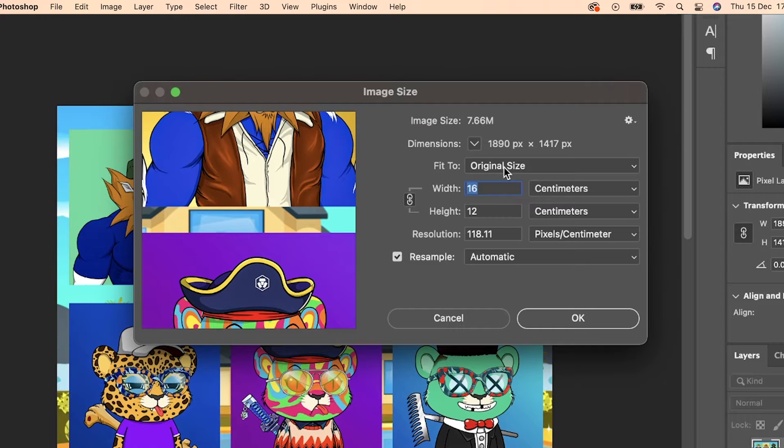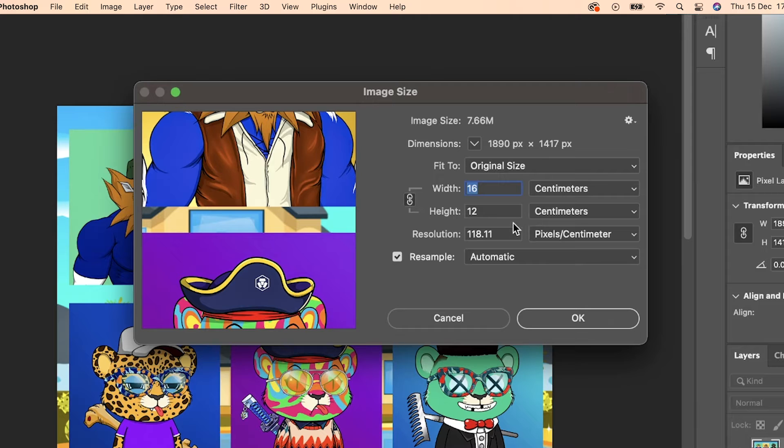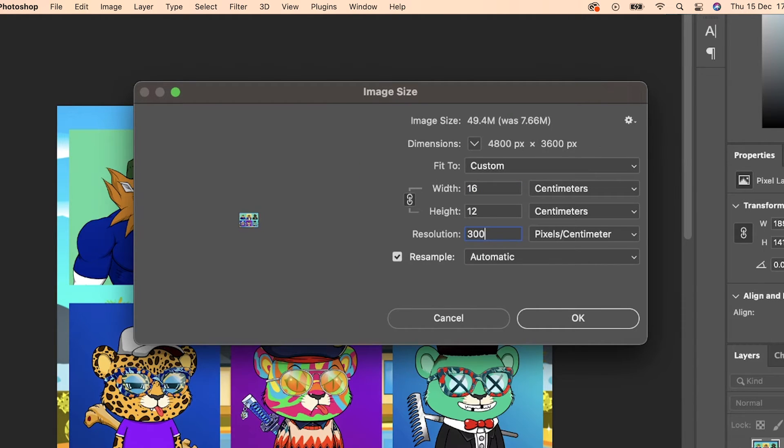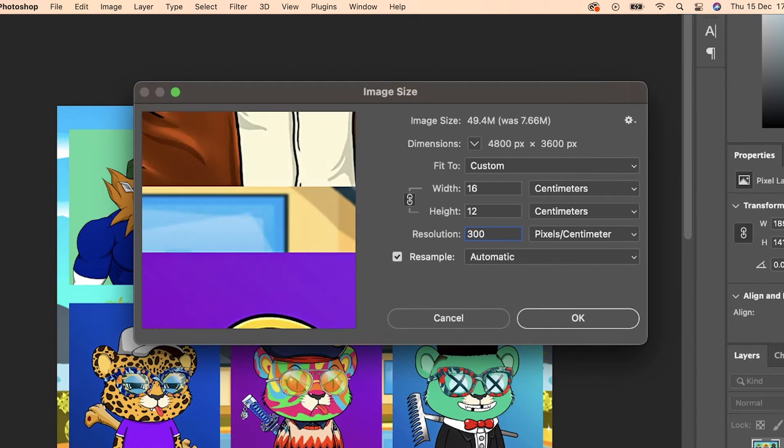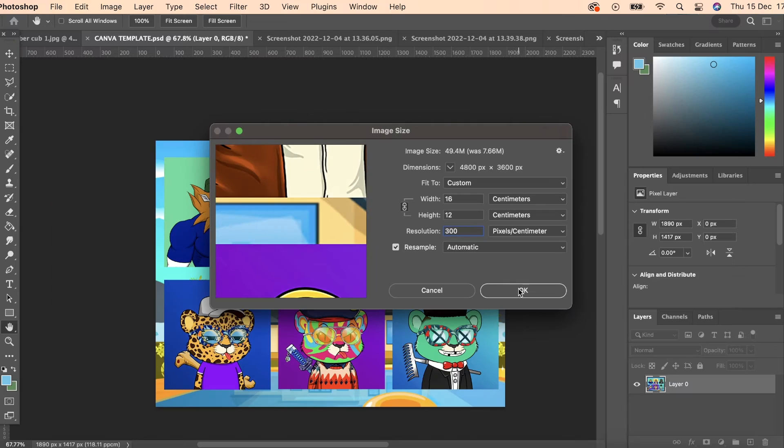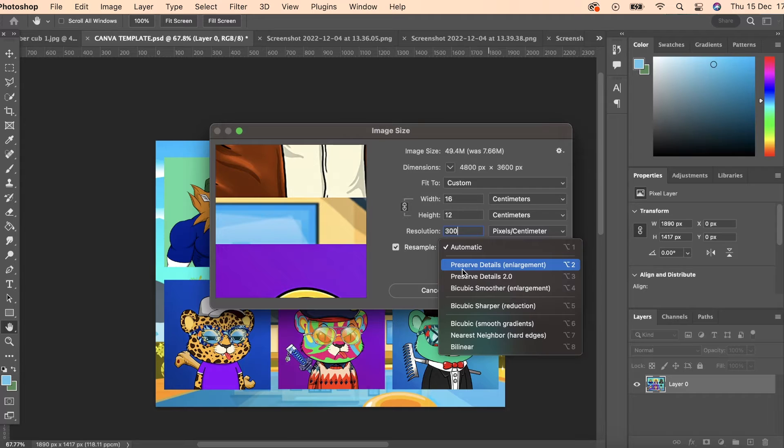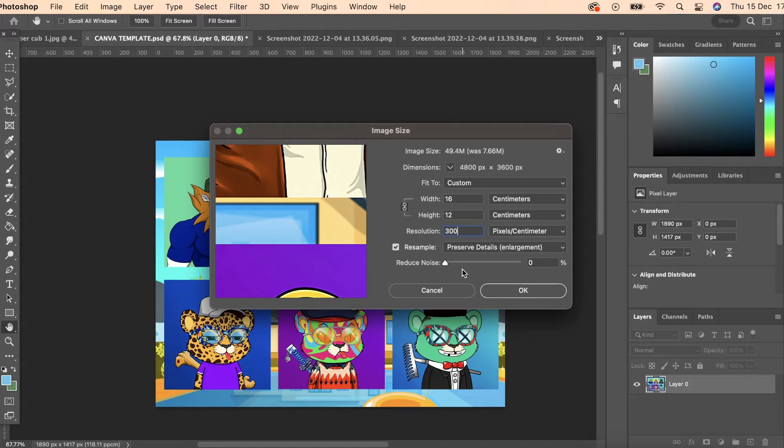what you're going to want to do is change the resolution and we simply want to increase the resolution from whatever number it's on to three or four times what it is, depending how bad the current picture is. And then we also want to change it to preserve details in the settings menu and reduce the noise if you'd like to.